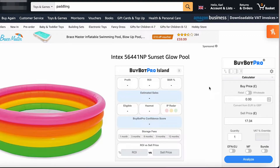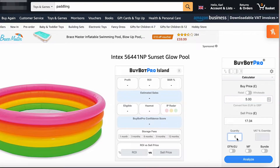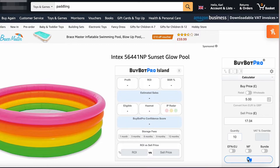As it's coming up to summer, I've gone with this paddling pool. We're going to enter a buy price first of £5, just as an example, and I want to purchase 10 of them. So we're going to fill that in and click on the analyse button.